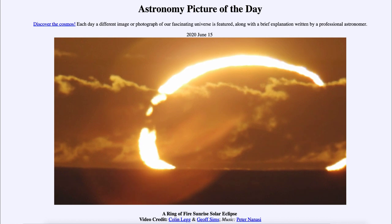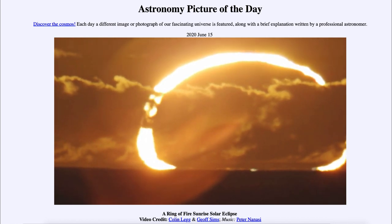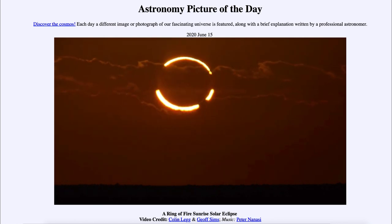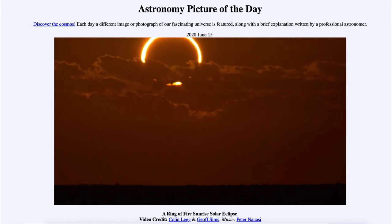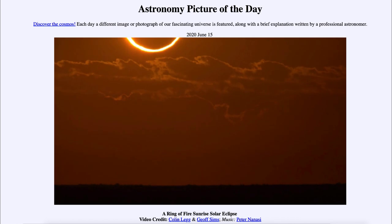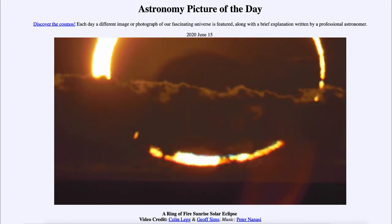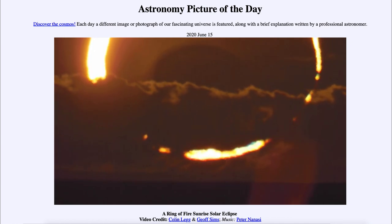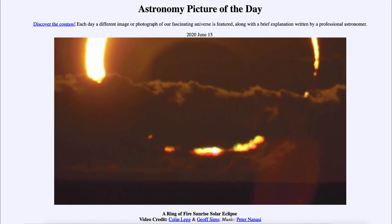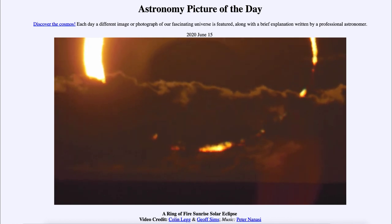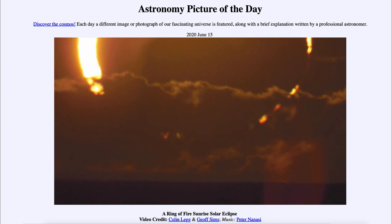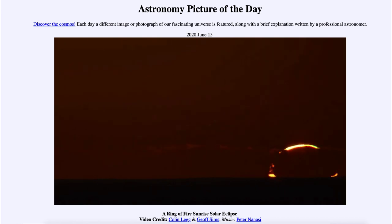Annular eclipses are not unusually rare compared to ordinary solar eclipses — it just depends on when the eclipse happens to occur. If it occurs when the moon is furthest away, what we call apogee, then it is more likely to be an annular eclipse like we see here. If it occurs when the moon is closer, what is called perigee, then the moon will be able to completely cover the sun and we will see a total solar eclipse where the complete sun is blocked out. This video was taken in Western Australia as the sun was rising eclipsed.